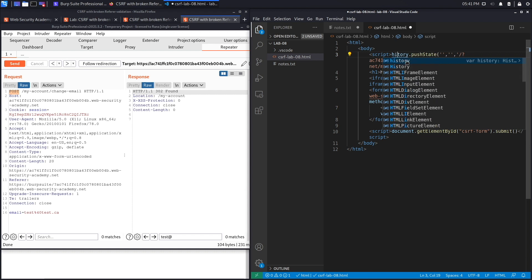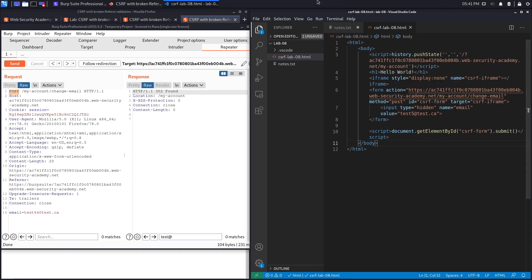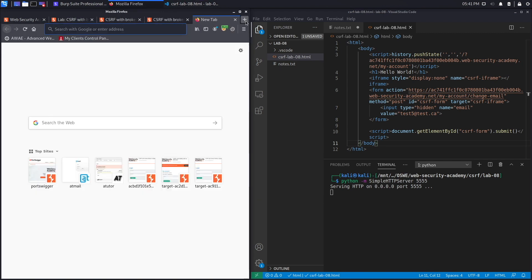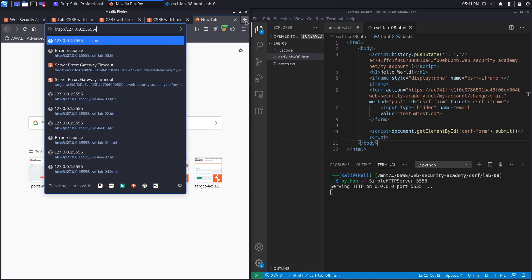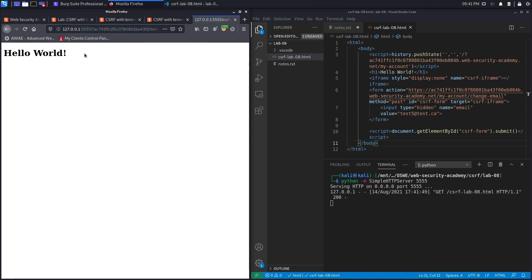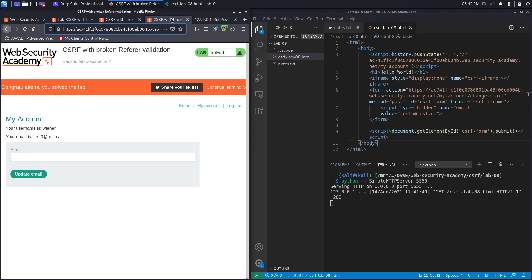Fix a small syntax error, then host the script on a local Python web server on port 5555. Send the malicious URL — csrflab08.html — to the victim. When the victim clicks the link, all they see is 'Hello World', but in the background the email address is changed to test5@test.ca. Confirming in the account page shows the email was successfully changed.